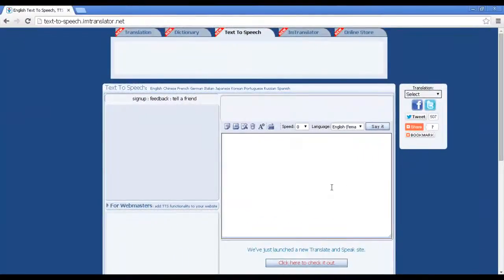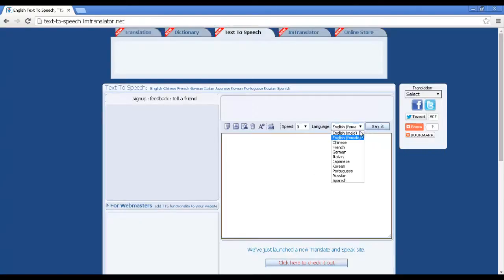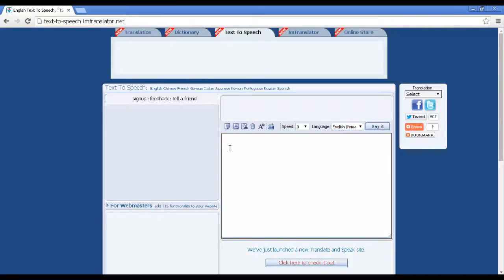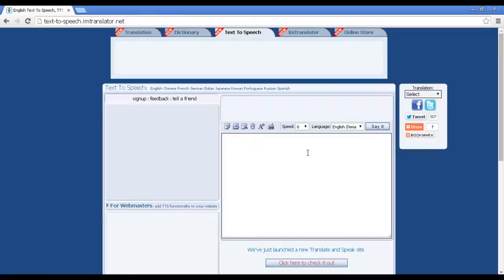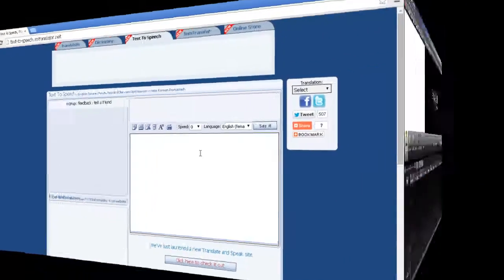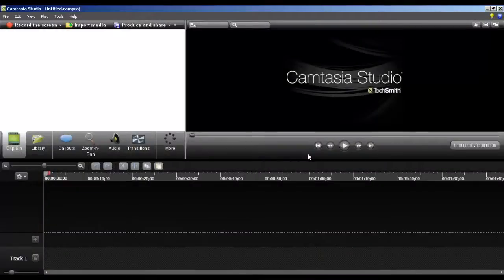A free online service available at text-to-speech.imtranslator.net. On the web page, select English female in the language drop-down. Type the text you want spoken out loud into the text box and click the say it button. The text you have typed in the box will be spoken out to you in a fairly human-like voice and natural accent. Though I will demonstrate in detail how the speech can be effectively captured in Camtasia, for now I will let the lady do the talking for the rest of this video.